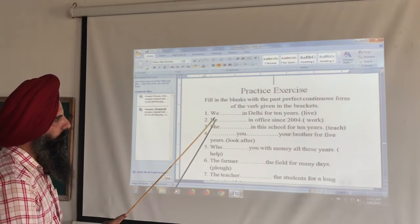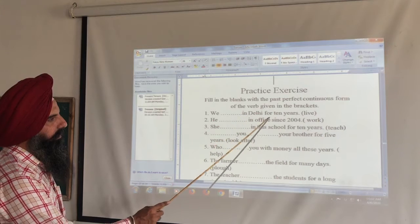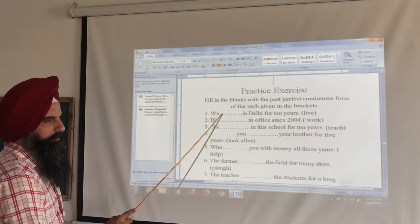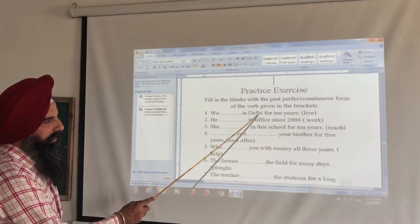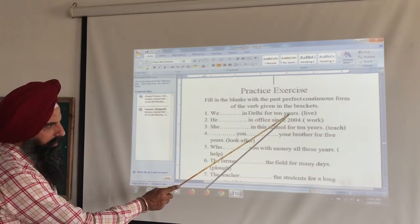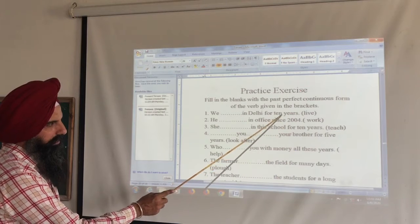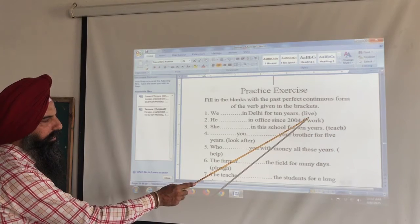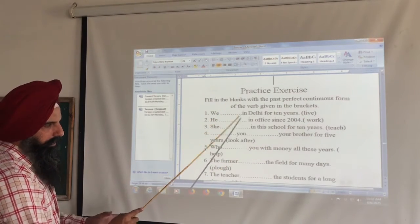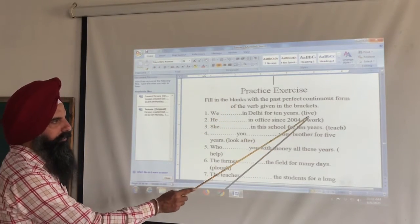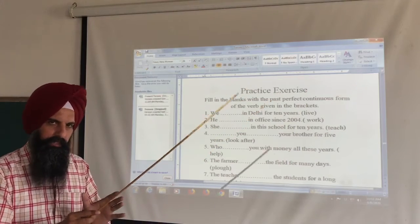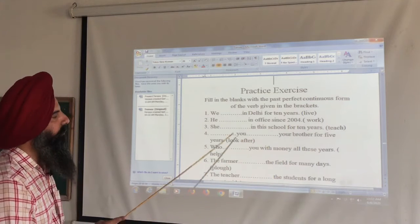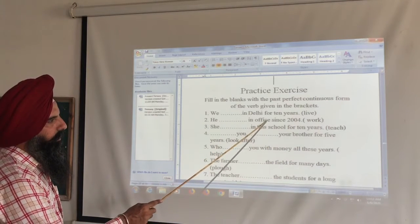Exercise: 'We dash in Delhi for 10 years.' Answer: 'We had been living in Delhi for 10 years.' Here 'for 10 years' indicates a period of time, so we use 'had been living'.